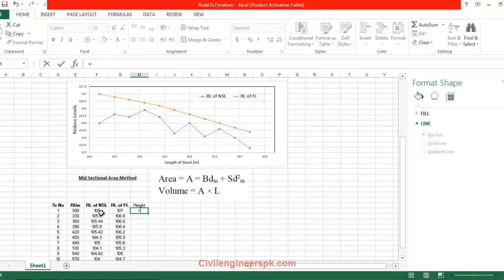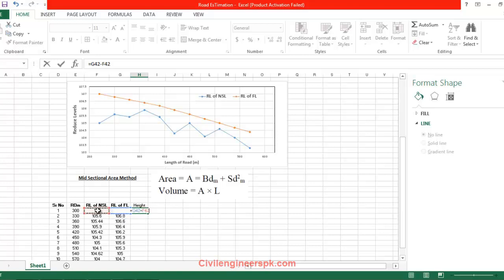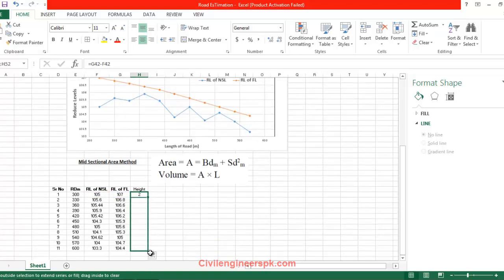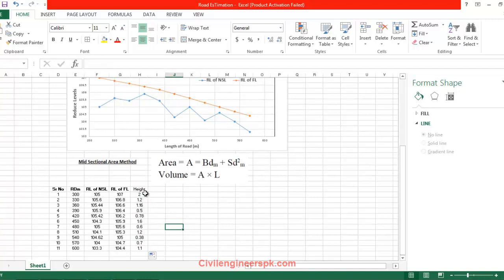This is equal to this minus this. We are going to write this cell minus this cell — we get 2 meters, since these are the units. This whole row has 4.